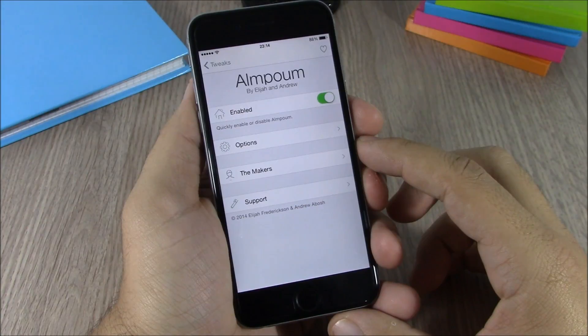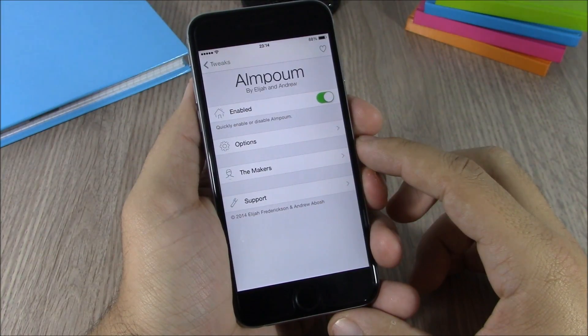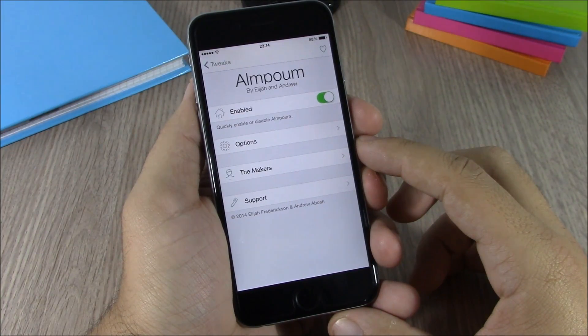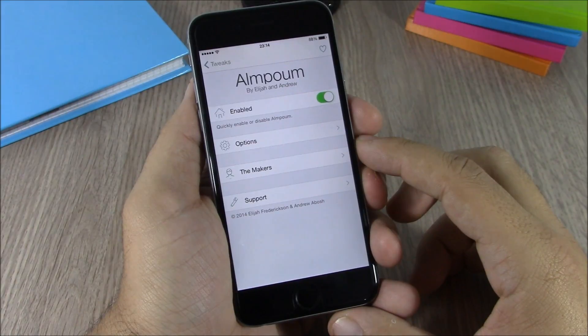You can download Almpoum from the Big Boss repo. It is free. I hope you guys enjoyed and don't forget to subscribe to our channel.